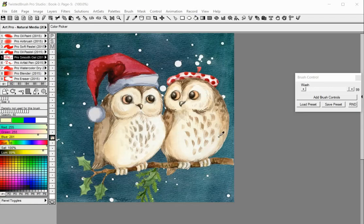Welcome to Twisted Brush Pro Studio. In this tutorial you will learn how to use the mask tools in Twisted Brush. With the masking tools you protect areas of your illustrations or photos from being altered. Twisted Brush Pro Studio has five different masking tools.